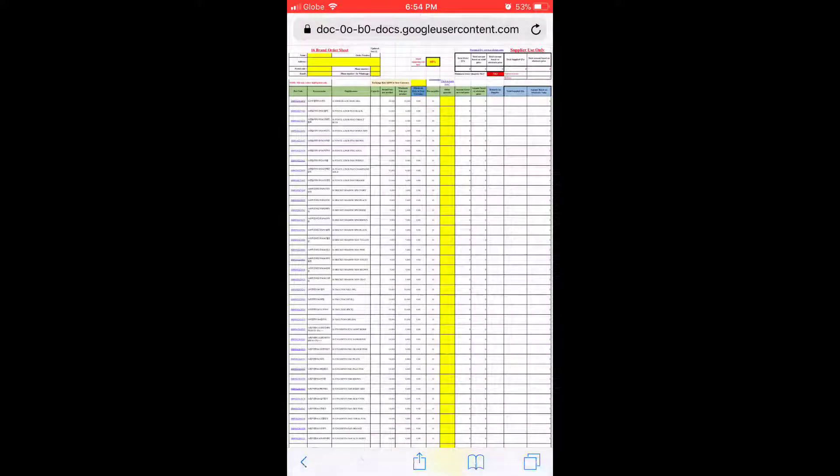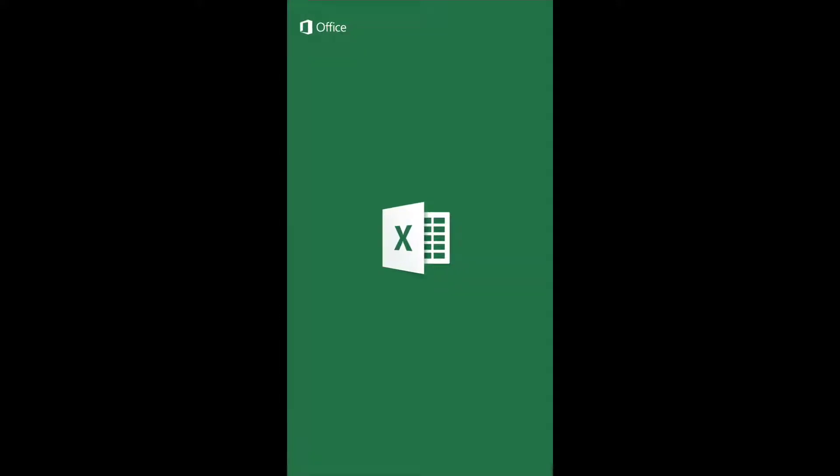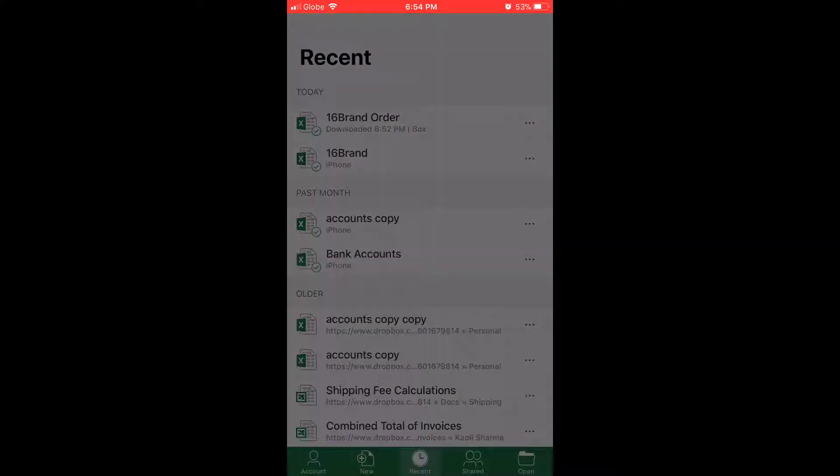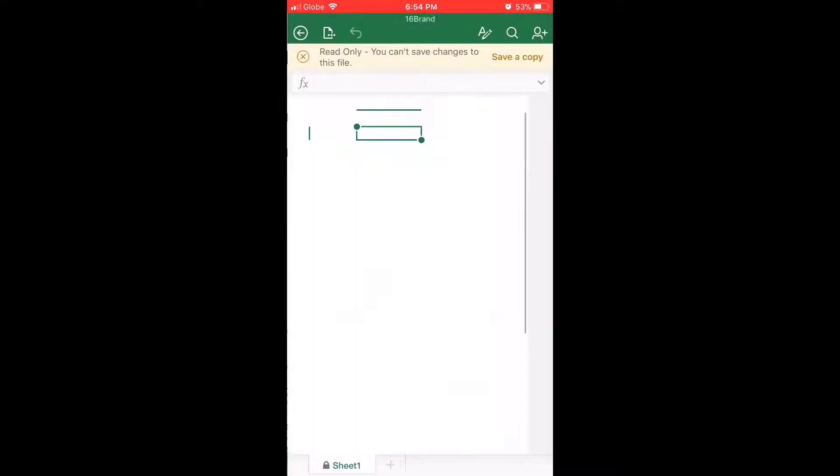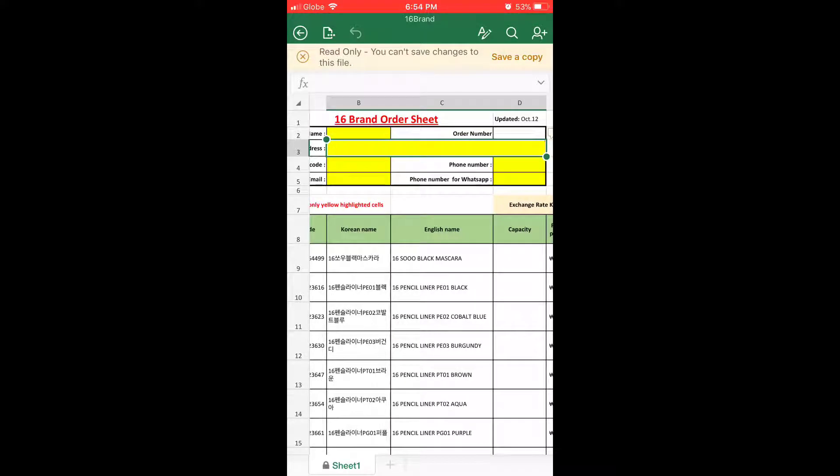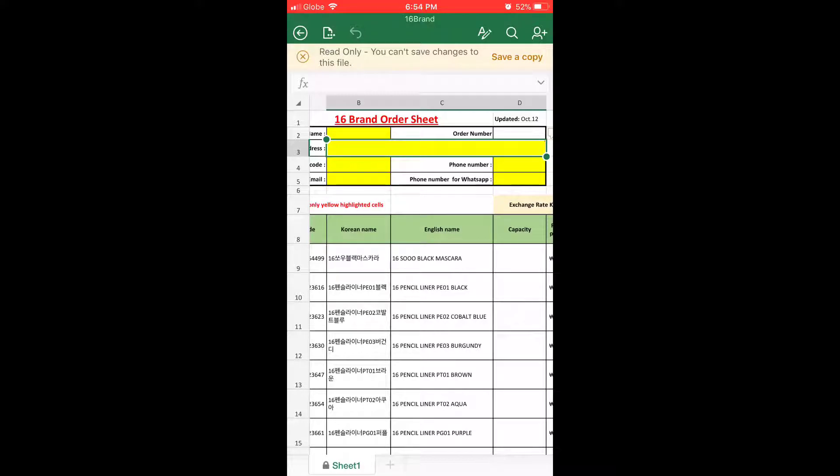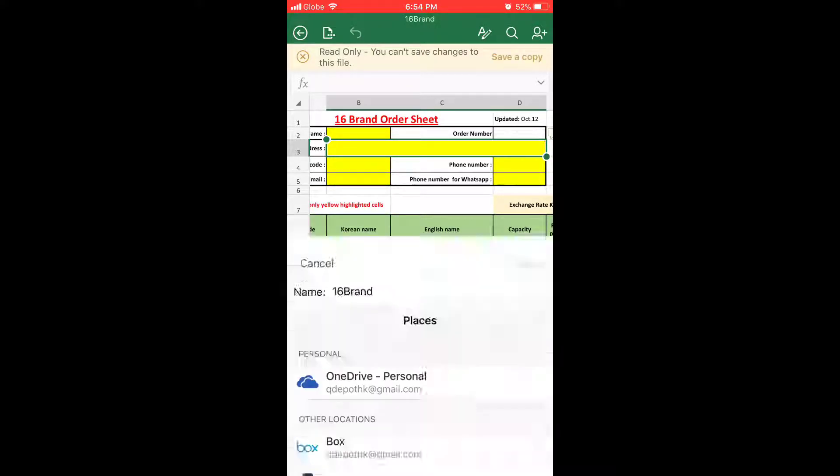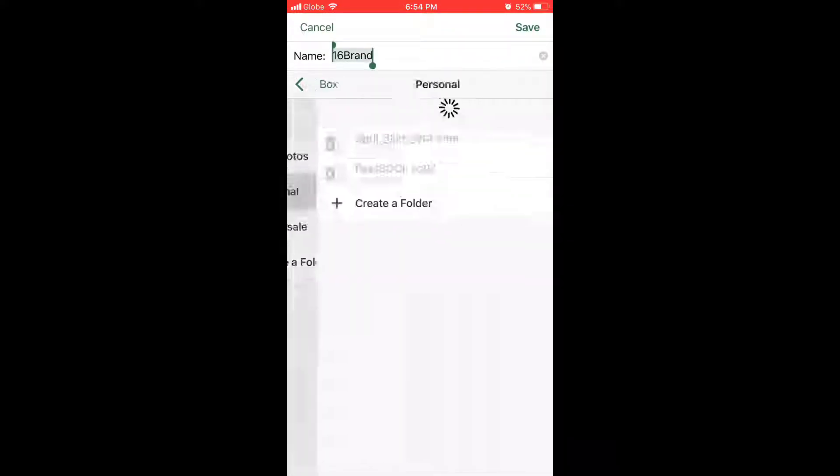So once it opened with Excel, there is again one more problem - I can't edit it. So here on the top you see the notice which says it is read-only. If you want to edit it, you have to save it to your device. So what I'm going to do is I'm going to save it.